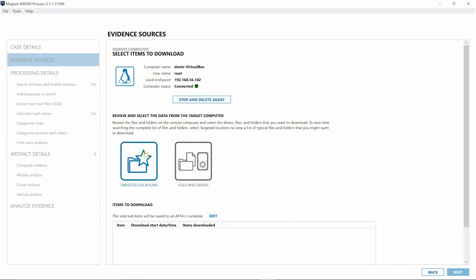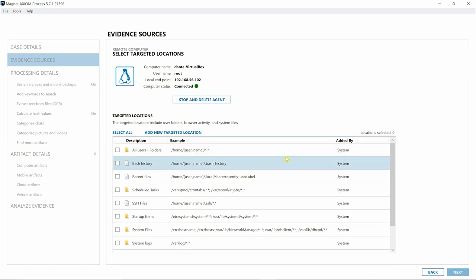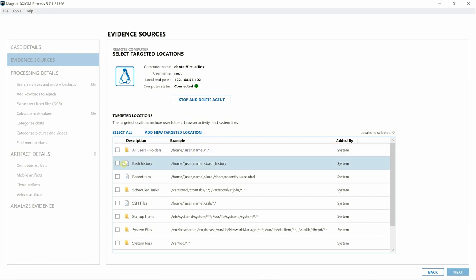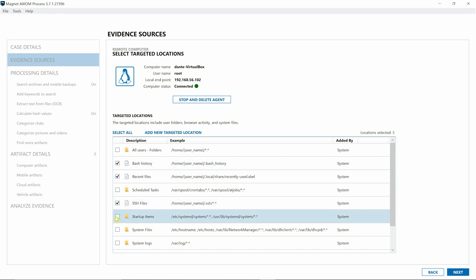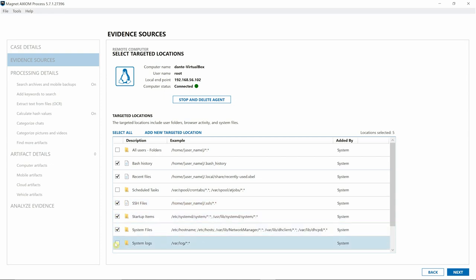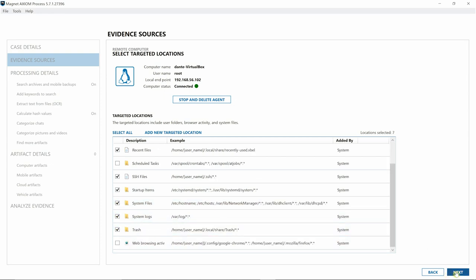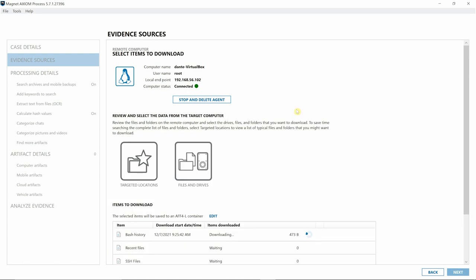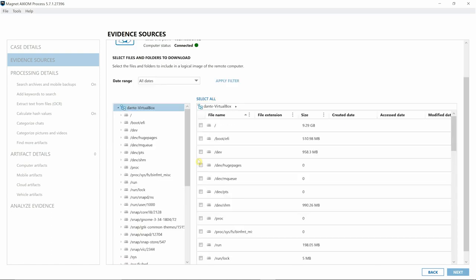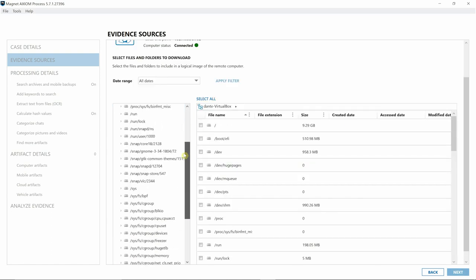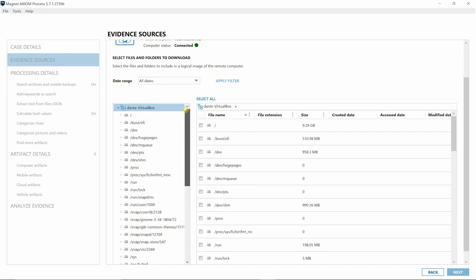I'm going to select Targeted Locations. We've updated targeted locations to include some of our new Linux artifacts that we released earlier this year. I'm going to grab the bash history, recent files, SSH files, startup items, system files, system logs. I'll simply select Next. If we wanted to, we can navigate into Files and Drives and select any other files, but for today I'm going to leave it at the targeted locations list.